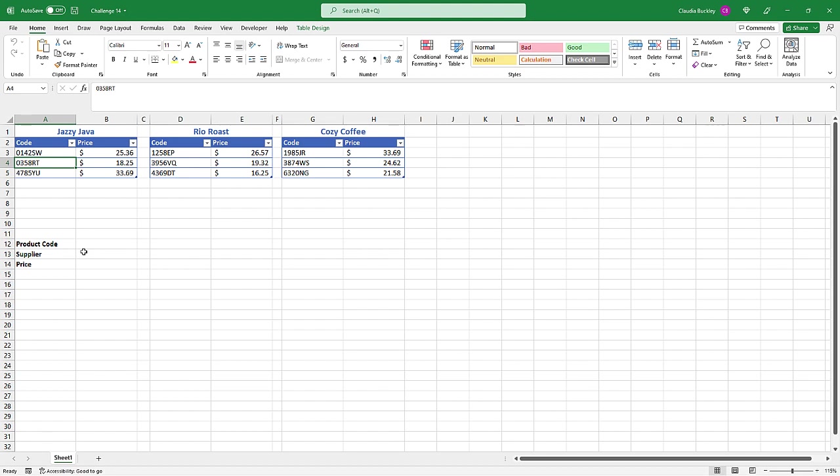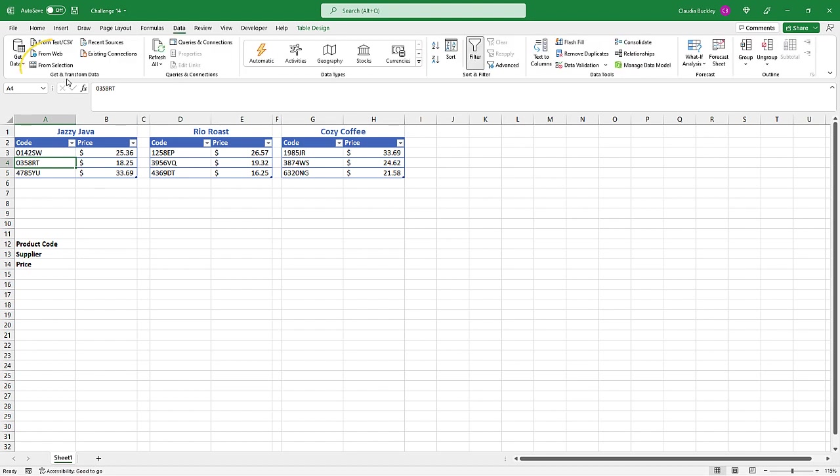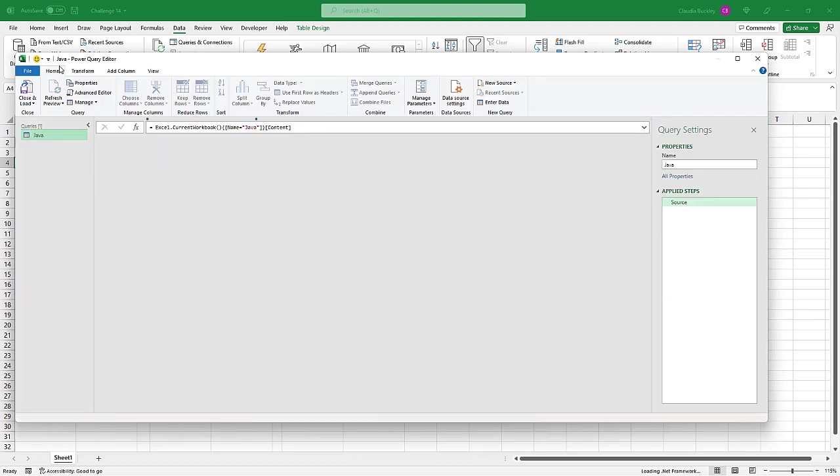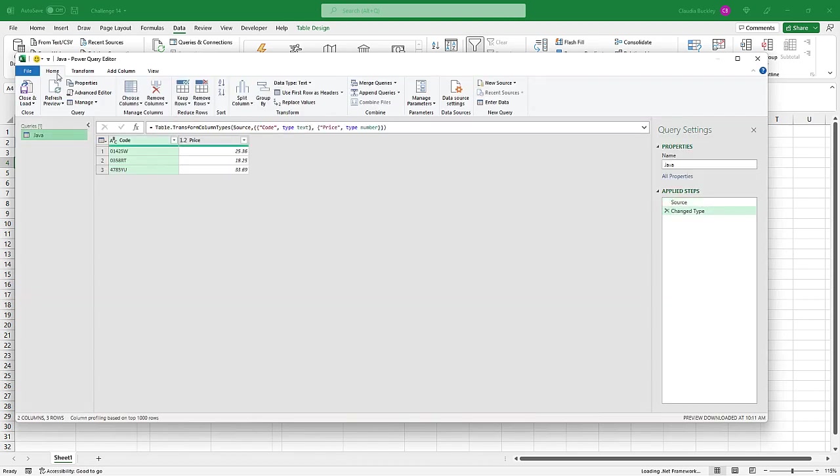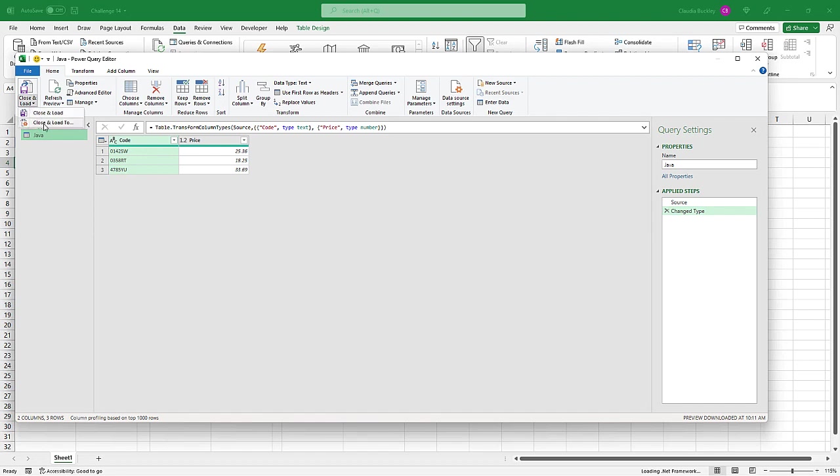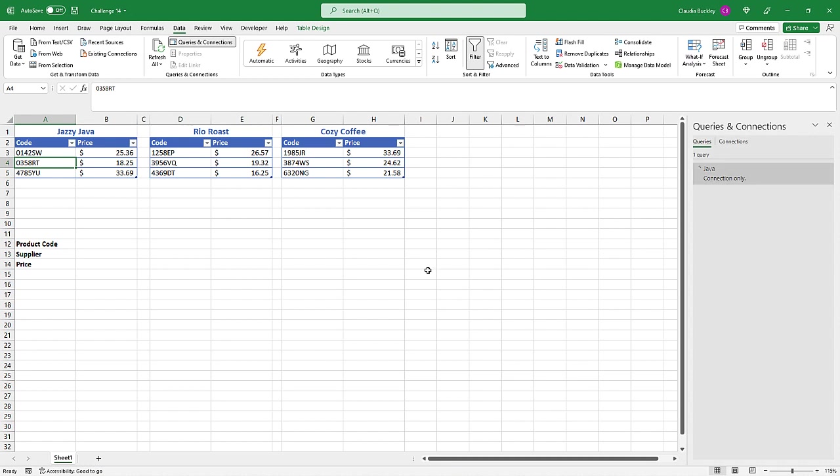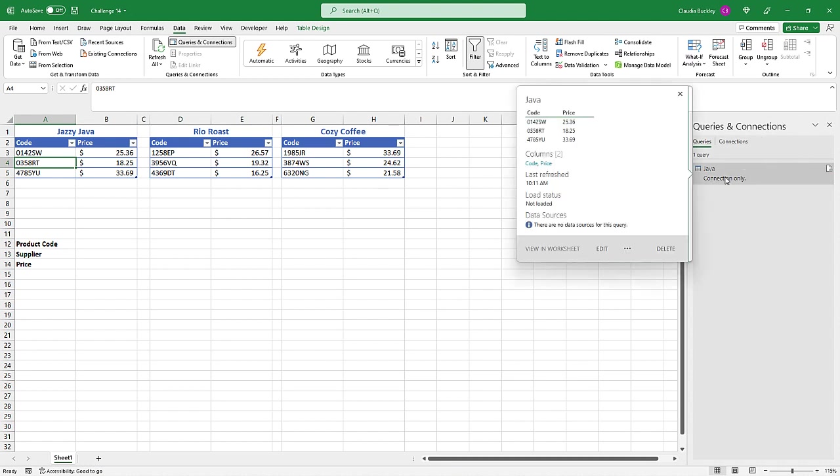So here's how. We click anywhere in our first table, then go to Data, and in the Get and Transform Data command group, we click from selection. Once the Power Query editor loads, and we notice that we have the data from our Java table, then we click the close and load arrow. And instead of close and load, we click close and load too. Now we only want to create a connection. So we hit only create connection and OK. And notice in the queries and connections panel, the Java connection is created.